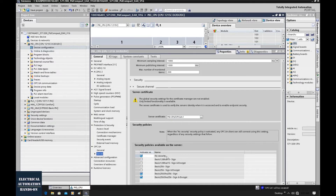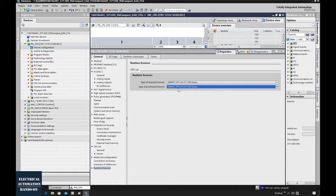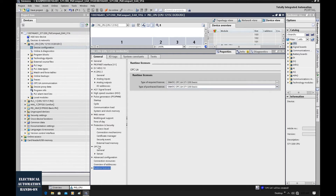Then let's go to the runtime license. We need to use the Simatic OPC UA S7-1200 basic license. This completes the hardware configuration side.